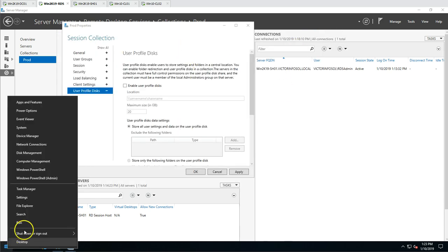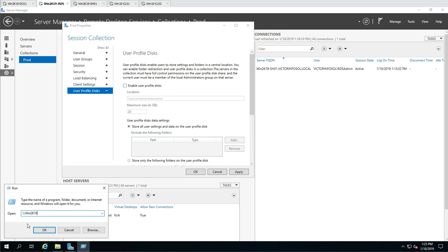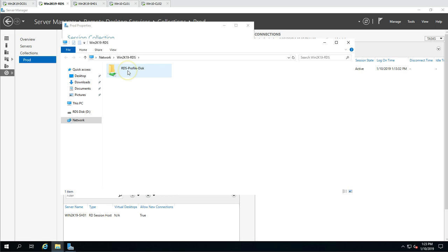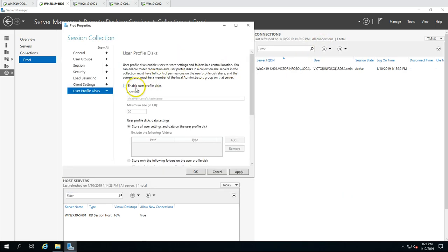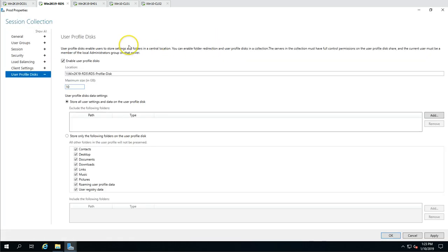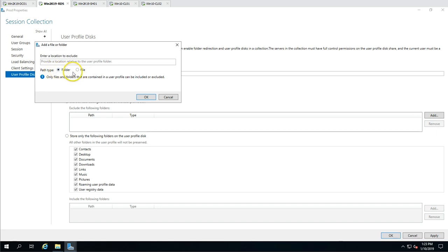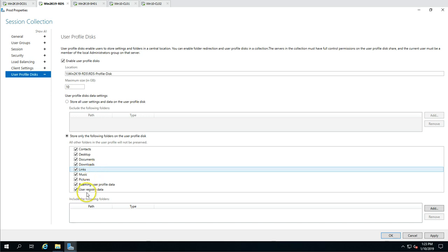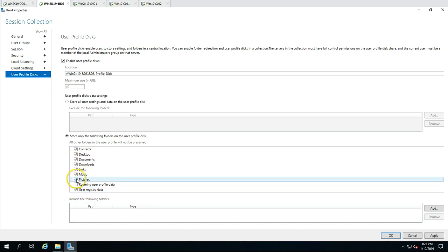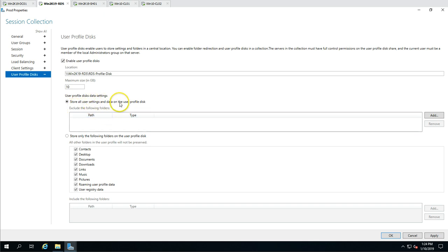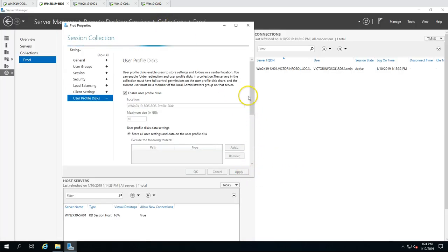Now browse to the shared folder on win2k19rds — you can see the user profile disk folder is created. Copy this path, go back to the collection properties, enable User Profile Disk, paste the path, and set the size to 10 GB. You can also select what data to store — store all user settings and data to profile disk — and define profile path and folder path, or restrict what users can save like roaming profile data or pictures. I'll select the default option: store all user settings and data for user profile disk.